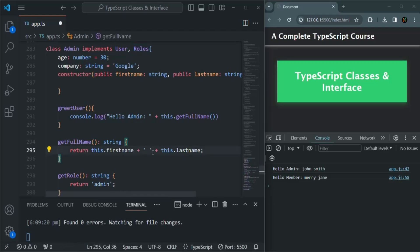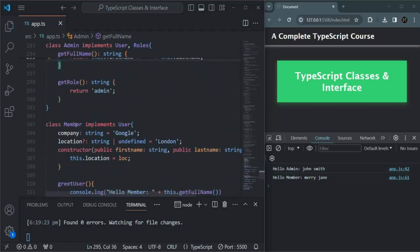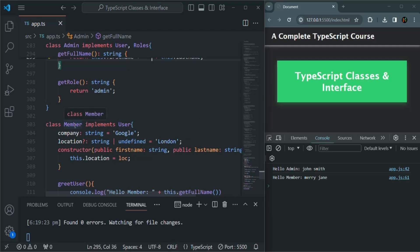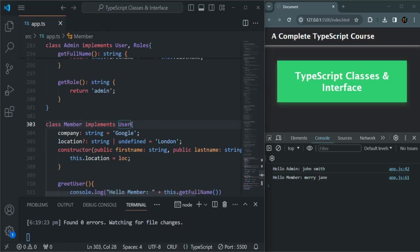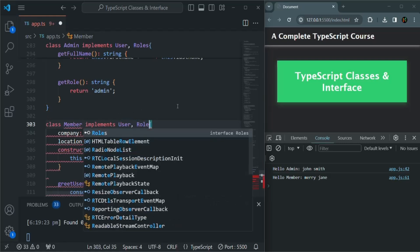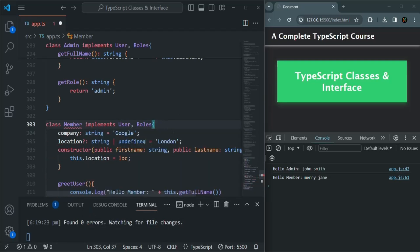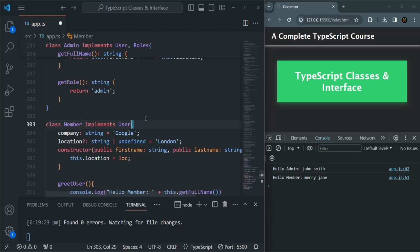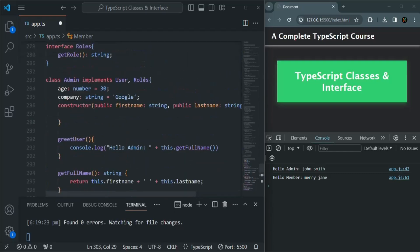Let's save the changes and scroll down. Currently, this Member class is only inheriting from this User Interface — it is not inheriting from the Roles Interface. So this Member class has to implement only the members of this User Interface. But if I also say that this Member class should inherit from the Roles Interface, then I'd also have to implement the methods and properties of the Roles Interface in this Member class. But I'm not going to do that. In this way, we can inherit from multiple interfaces.